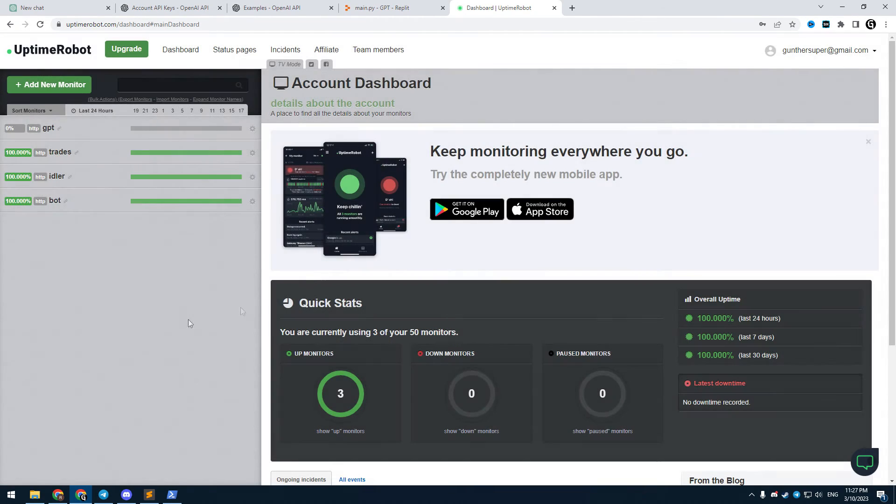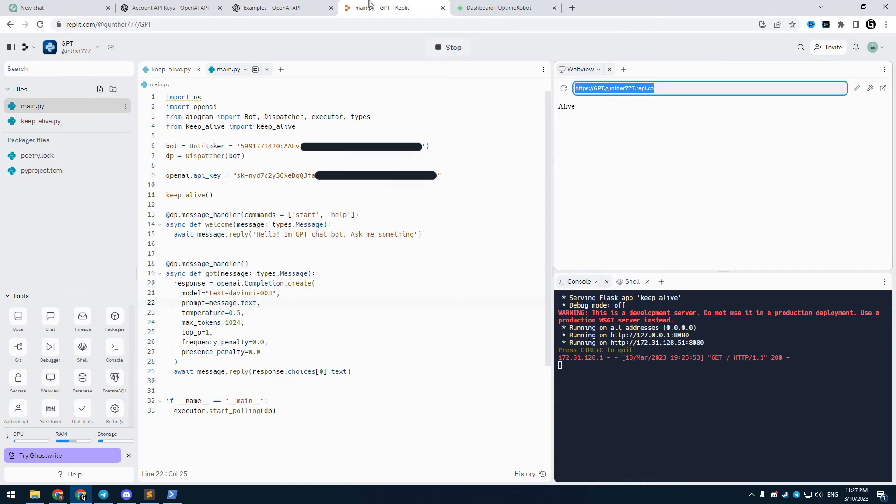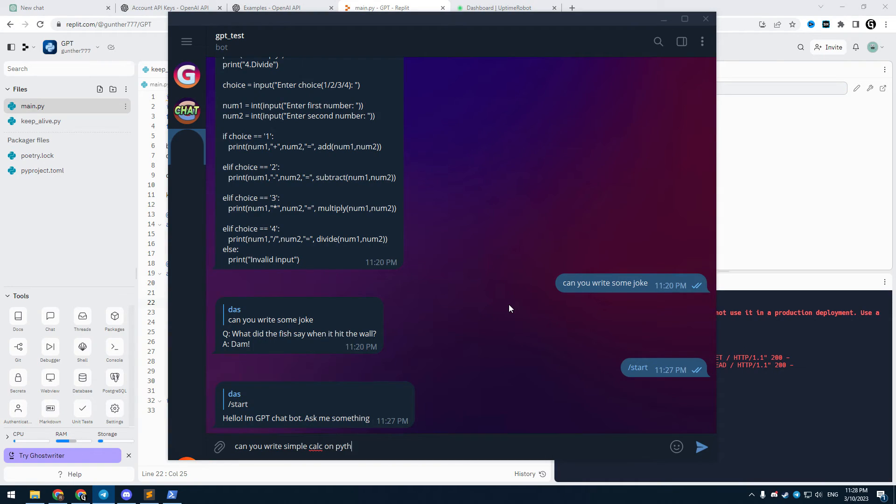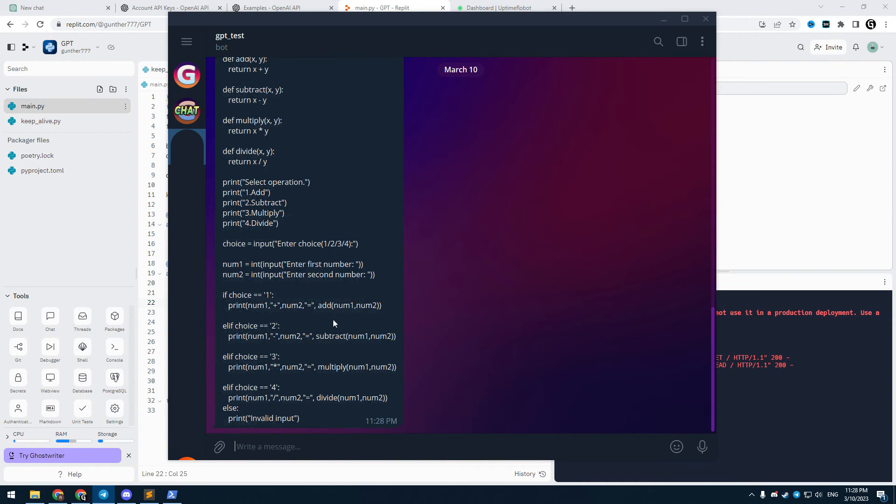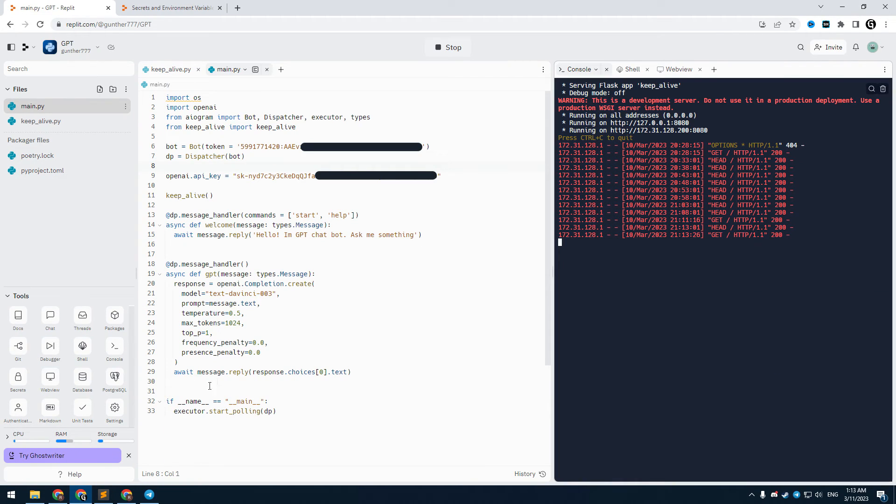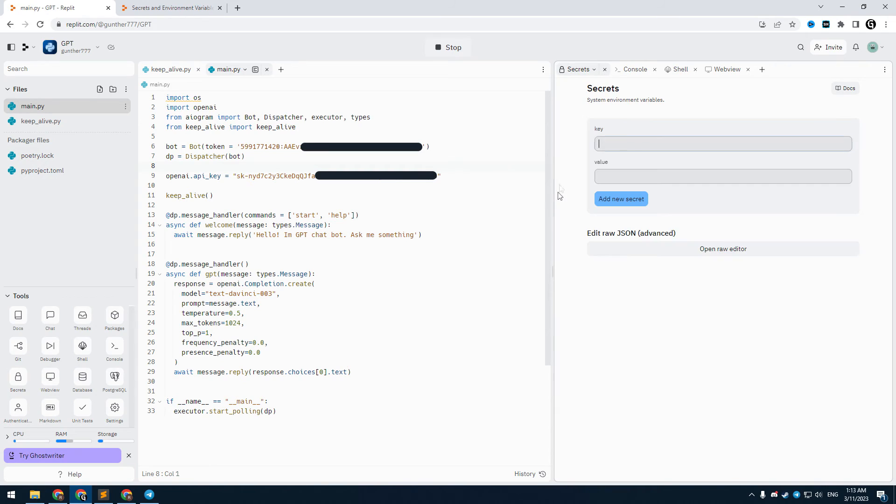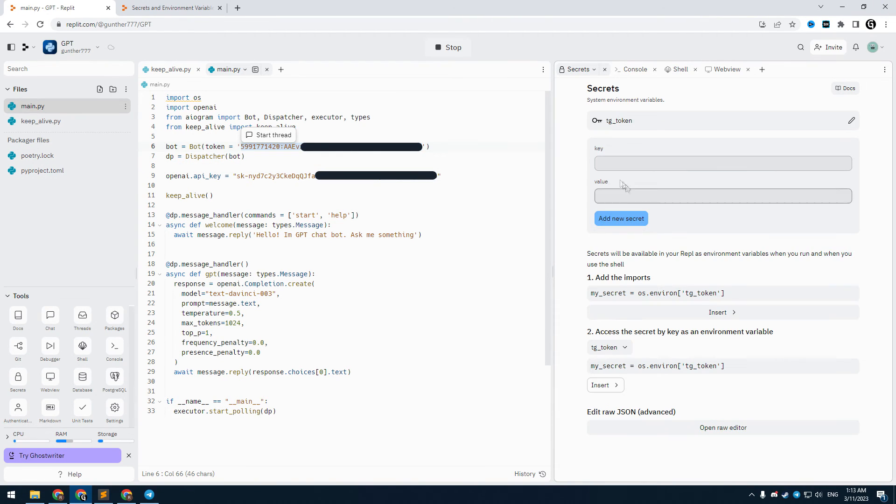And now my bot works 24 hours a day all the time. As you can see it's working. One more important thing, don't put your API keys inside the code like this. Make secrets for this as shown on the video.